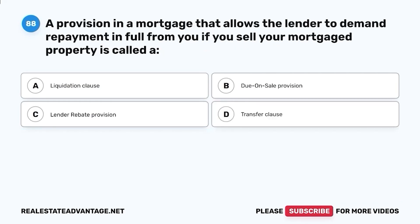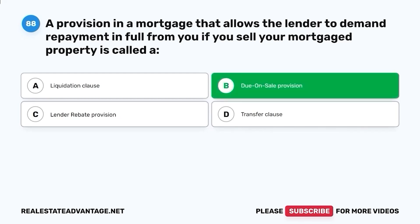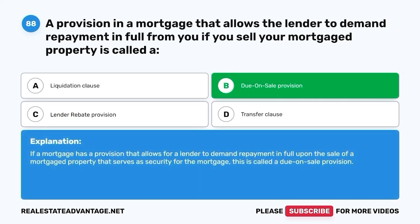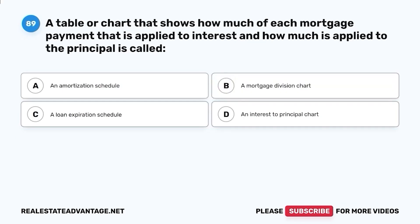Question 88. A provision in a mortgage that allows the lender to demand repayment in full if you sell your mortgaged property is called: A. Liquidation Clause. B. Due on sale provision. C. Lender rebate provision. D. Transfer Clause. The correct answer is B. Due on sale provision. If a mortgage has a provision that allows for a lender to demand repayment in full upon the sale of a mortgaged property that serves as security for the mortgage, this is called a due on sale provision.